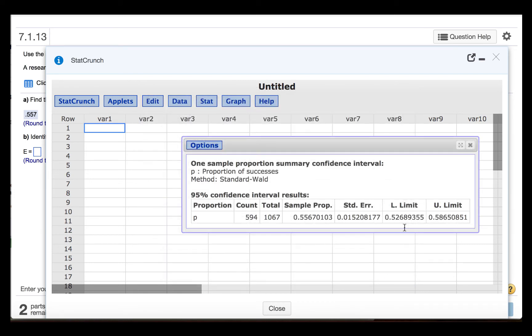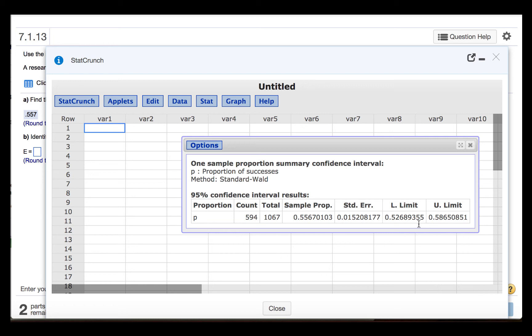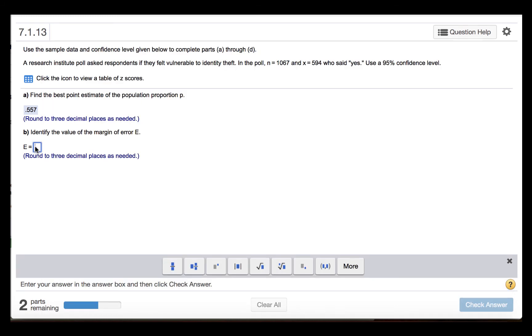We see that the lower limit is 0.52689355 and the upper limit is 0.58650851. If we subtract these two, we find a value of 0.059615. It is half that difference that is the margin of error. So the margin of error is 0.030 if we round to three decimal places.